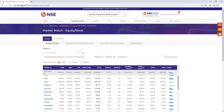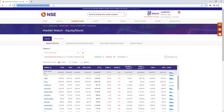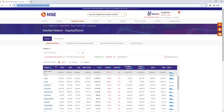The basic URL is NSE India.com/market-data/live-equity-market. As the first step I will launch the website, navigate to the URL, select the category, load the data, and then extract the data from the data table based on the selected category. Now let me switch back to Power Automate Desktop.